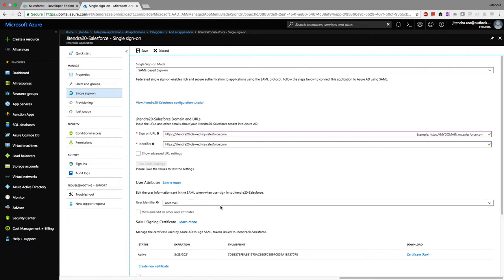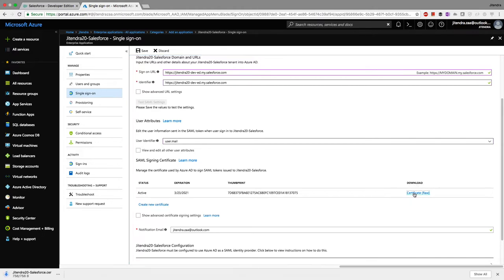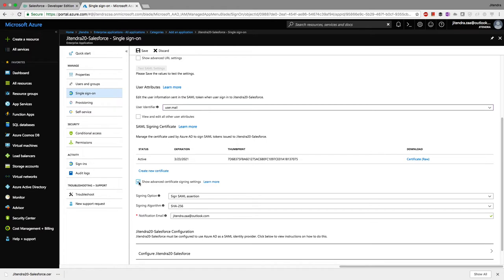The next step is to download the SAML certificate. Salesforce needs this certificate to validate and trust the identity provider. I'll download the Azure certificate. If any problem occurs, a notification email will be sent to my email address. The certificate is SHA-256, which is good.